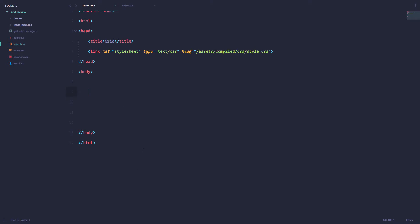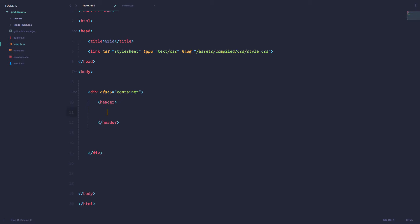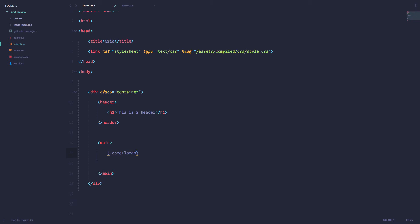First of all, let's create a container for our layout. In that container we are going to have a header, and after the header we are going to have a main element — this is going to be our main content. That main content is going to consist of nine divs with the class of card, and it's going to have some lorem ipsum text in it. I'm going to use Emmet to create this, and it's going to repeat itself nine times.